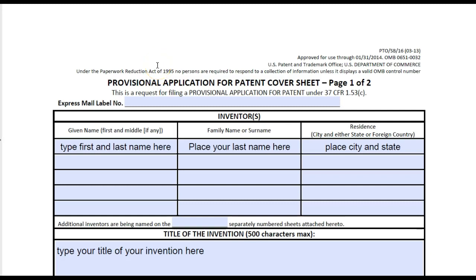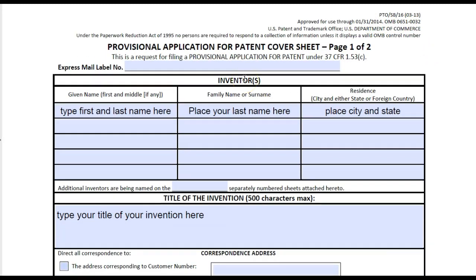The first thing that you'll need to file your provisional patent application is your patent application cover sheet, and this is your SB 16 sheet.